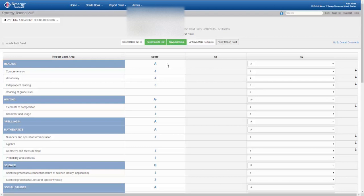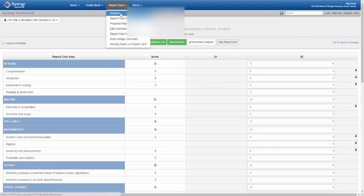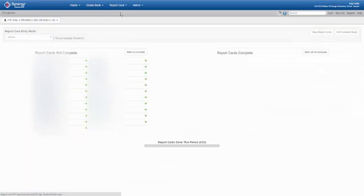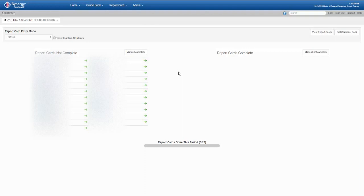Hover over the report card button in the blue navigation bar. Click students. Here you see the report card completion page. Click the student's name whom you wish to view grades for.